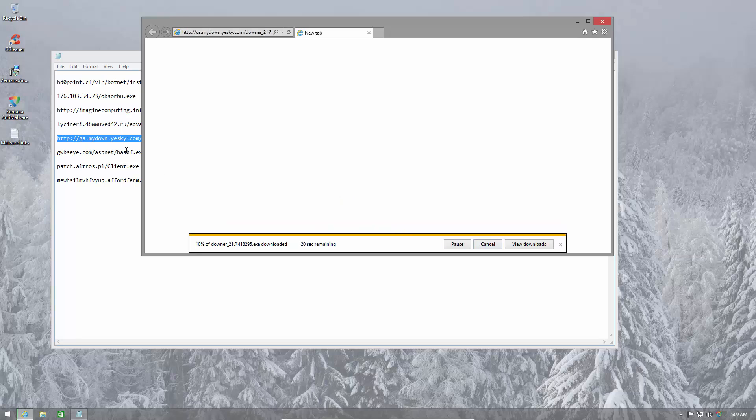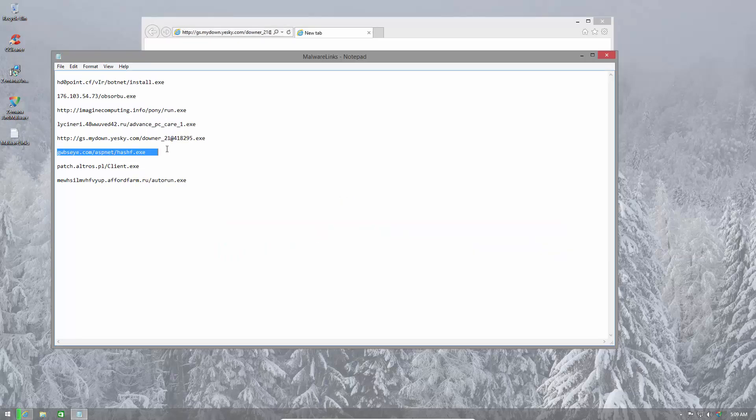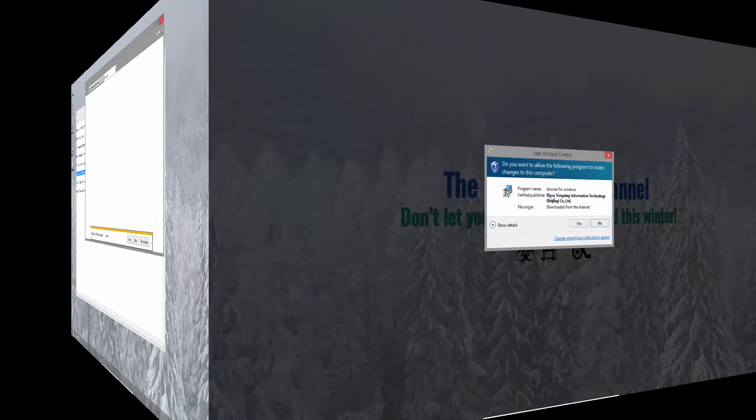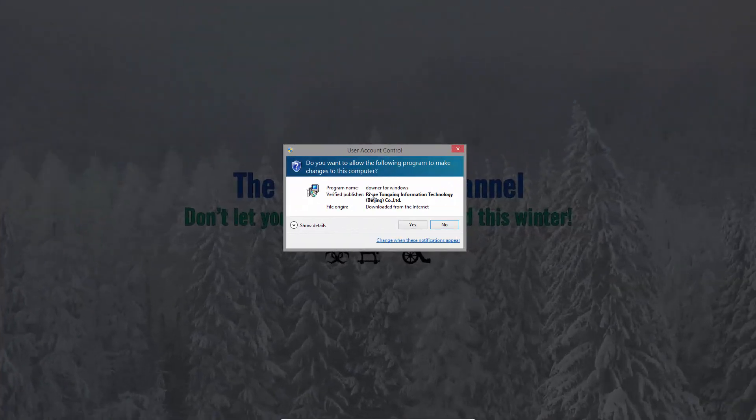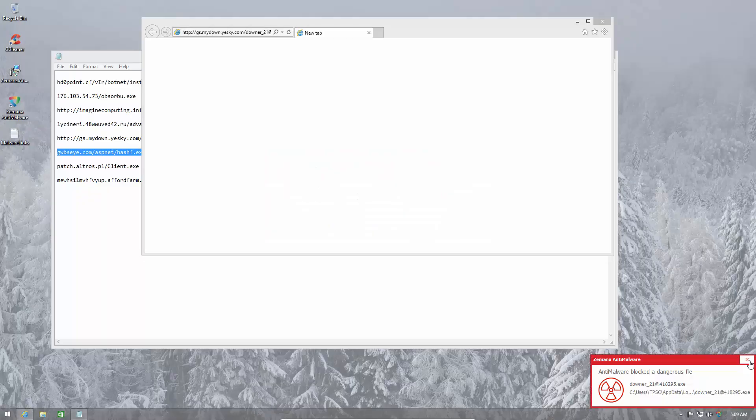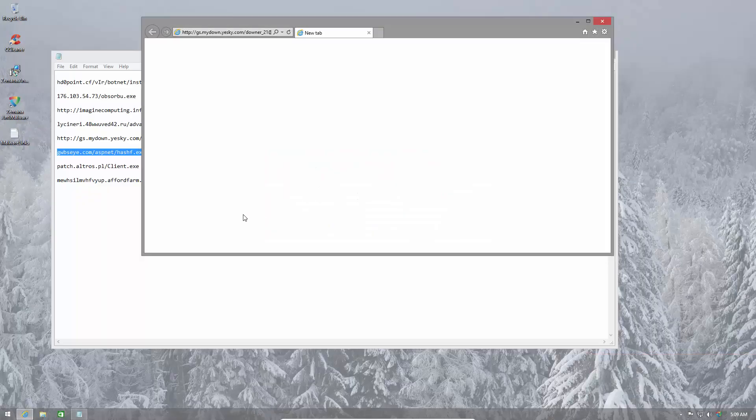Let's continue with the links. We have three more to go after this one. Turns out this one actually has a digital signature and it has some verified publisher. Let's see what happens. It's blocked nonetheless. That's great.